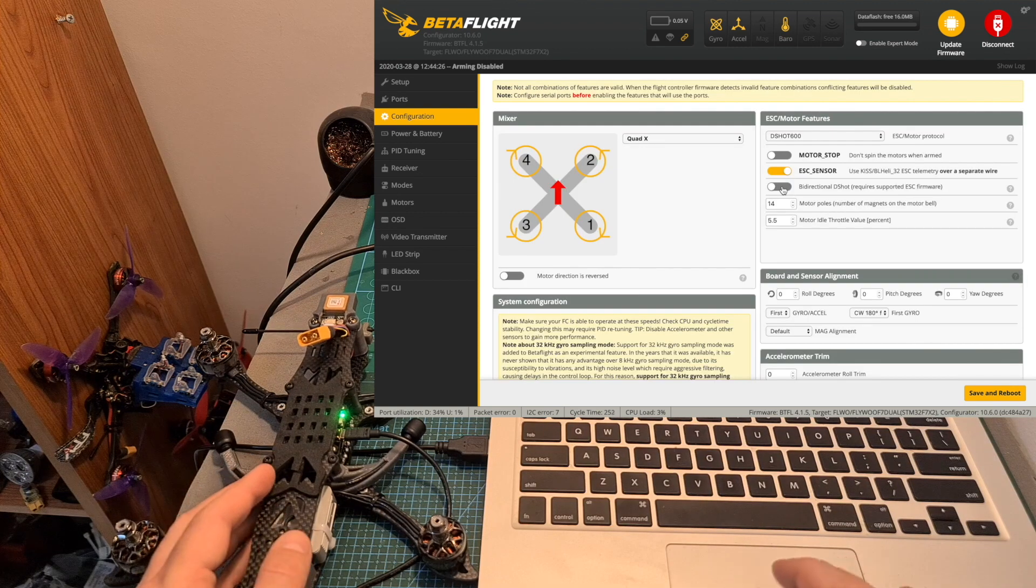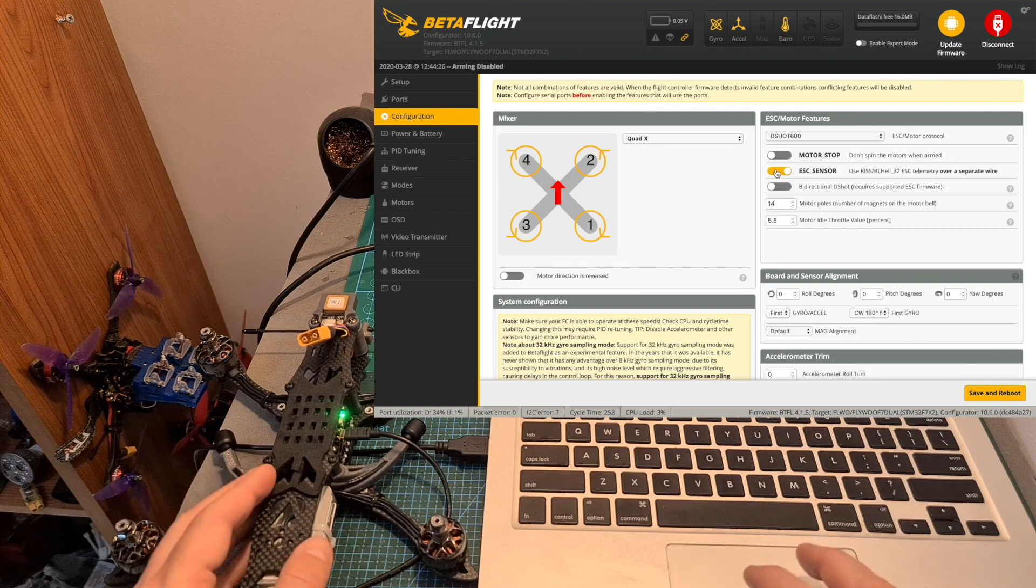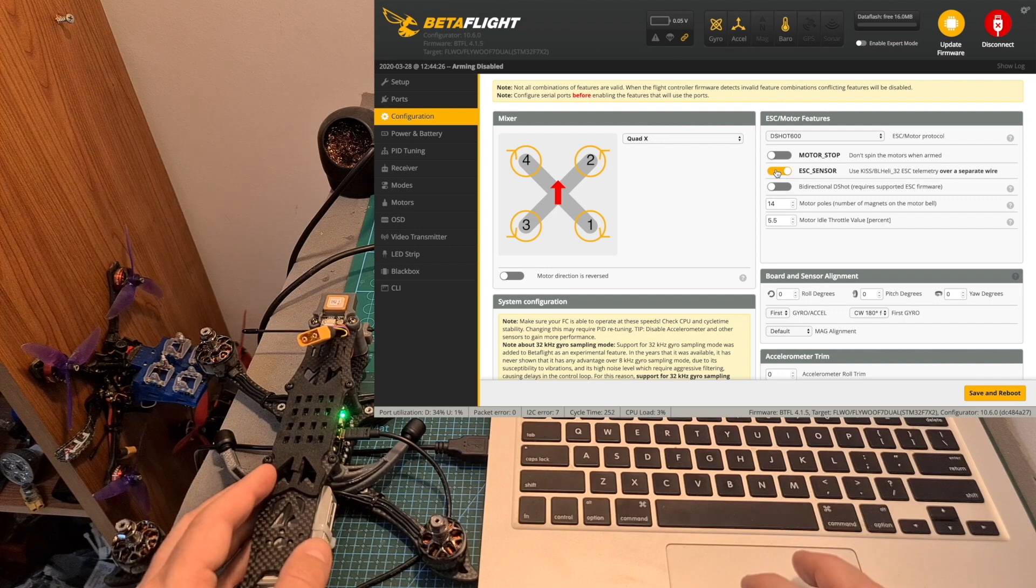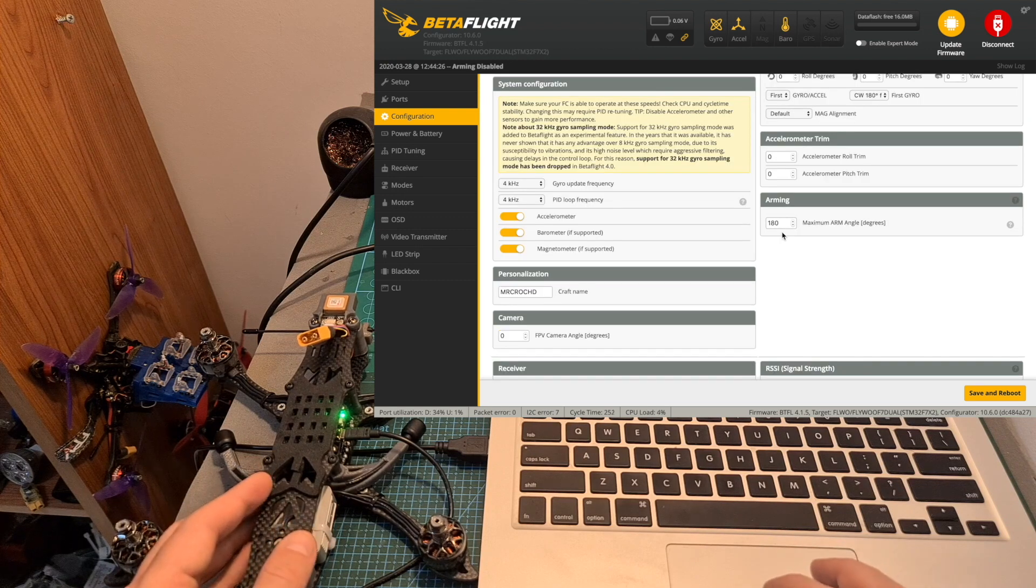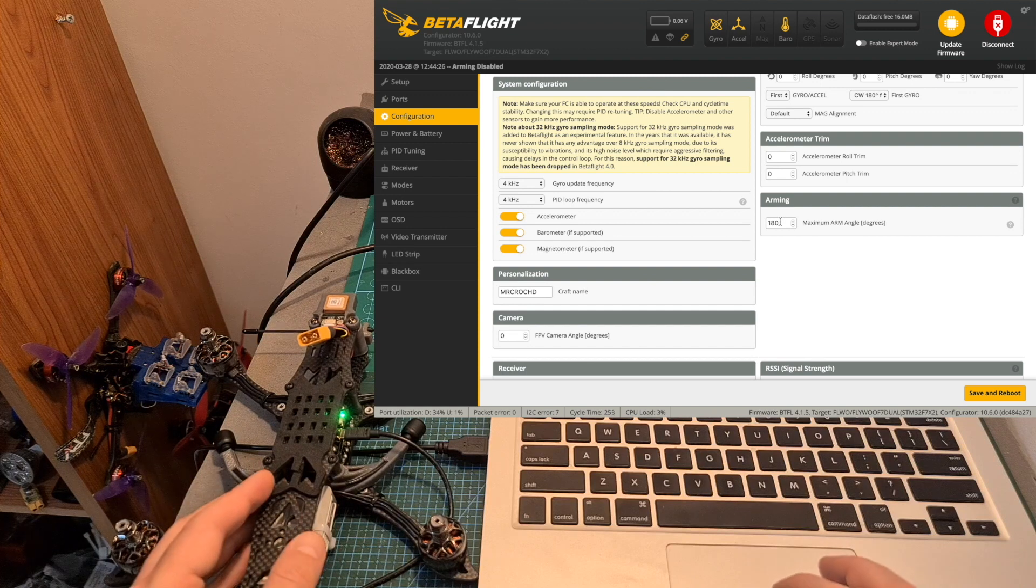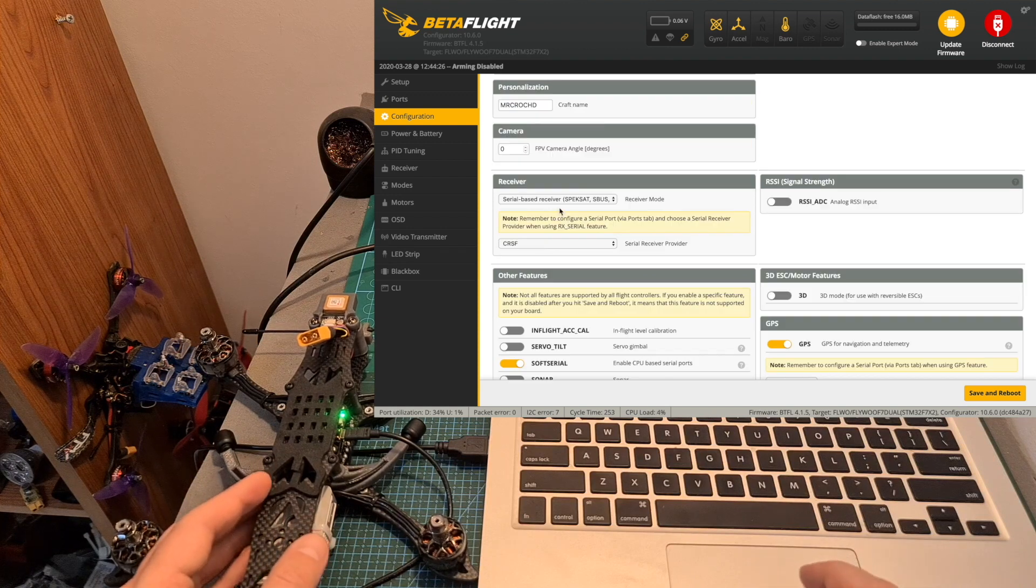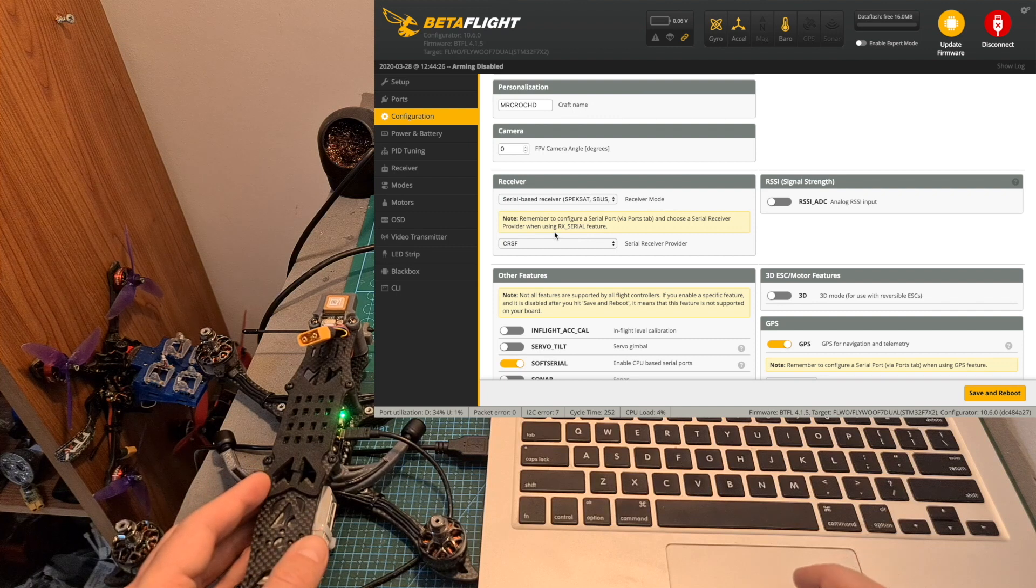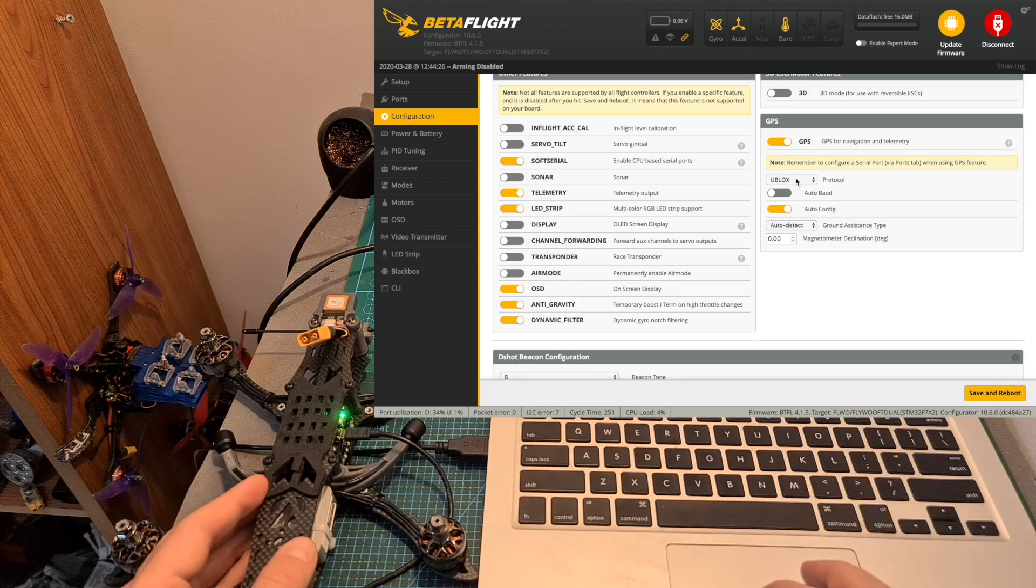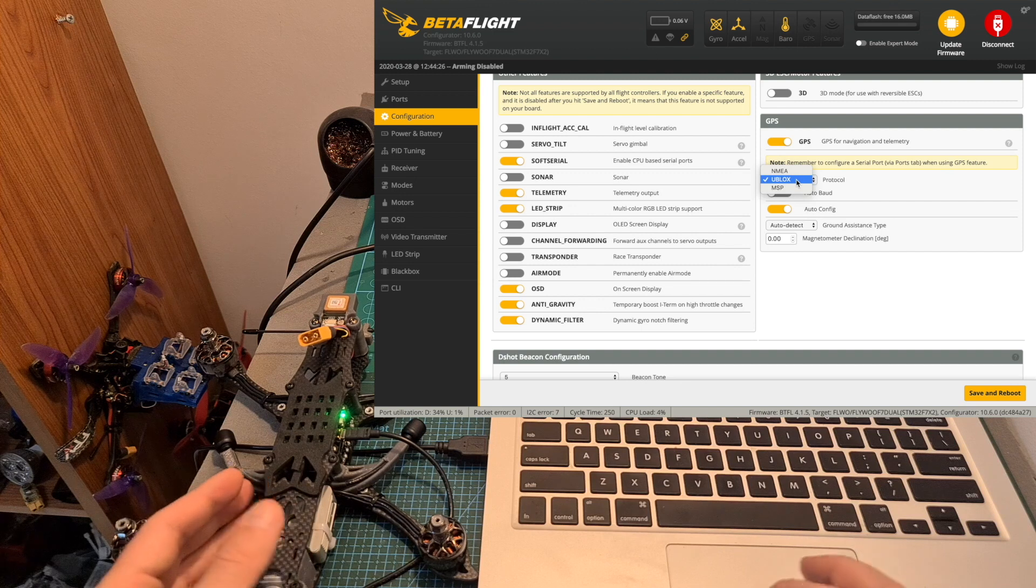Now under the Configuration tab, enable the ESC Sensor switch in order to utilize the ESC telemetry data. I recommend to set the arming angle to 180 degrees so you can arm the quadcopter regardless of its position. Under the Receiver tab, define your radio receiver.